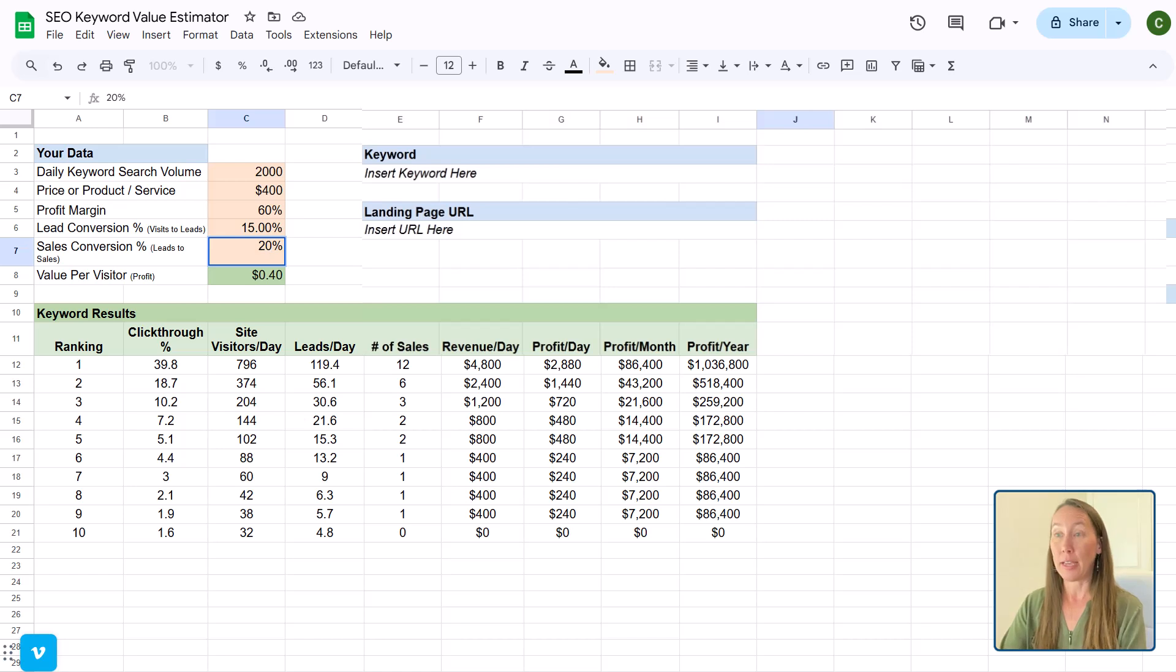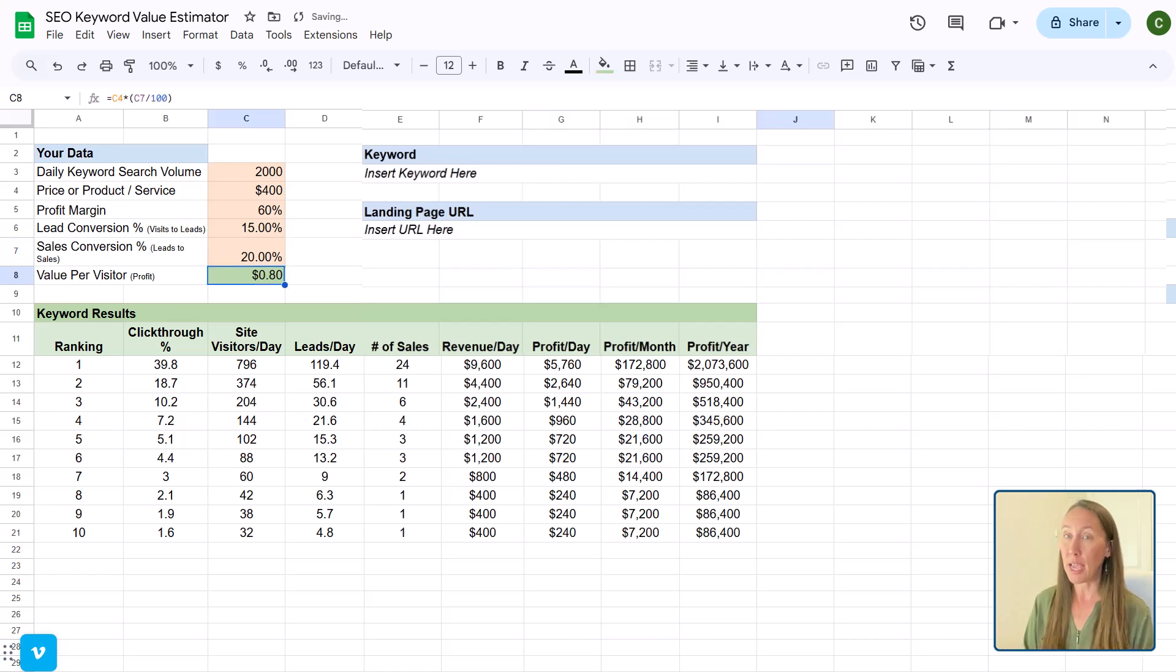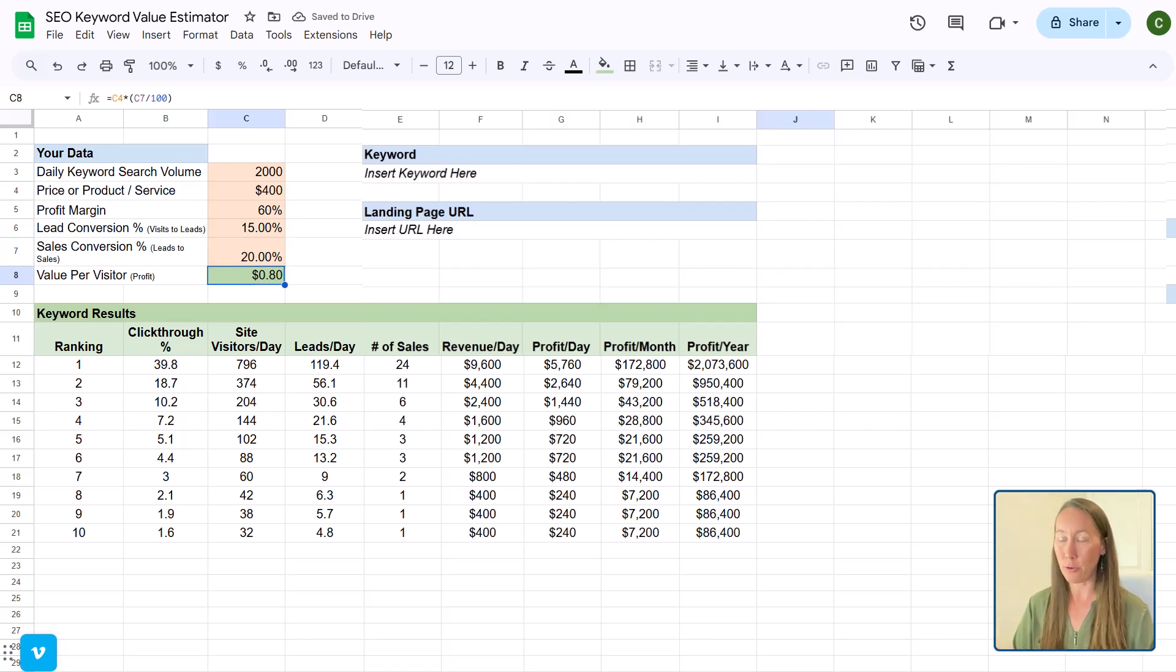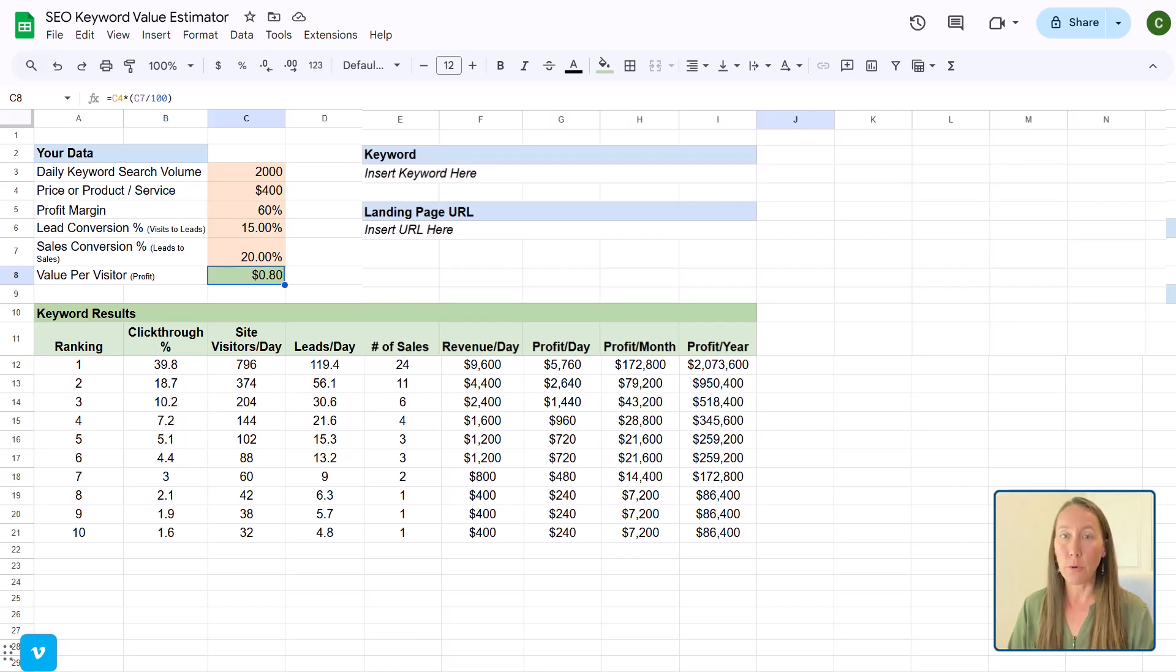Because what if we could increase it to 20% from 10? Well, that is a significant increase in the revenue that is coming in for that business.